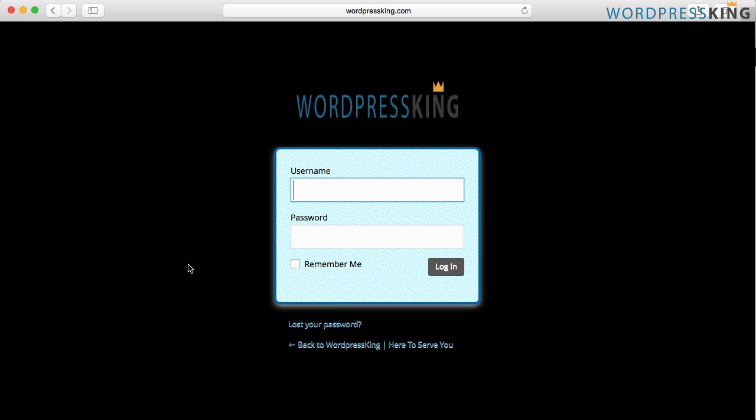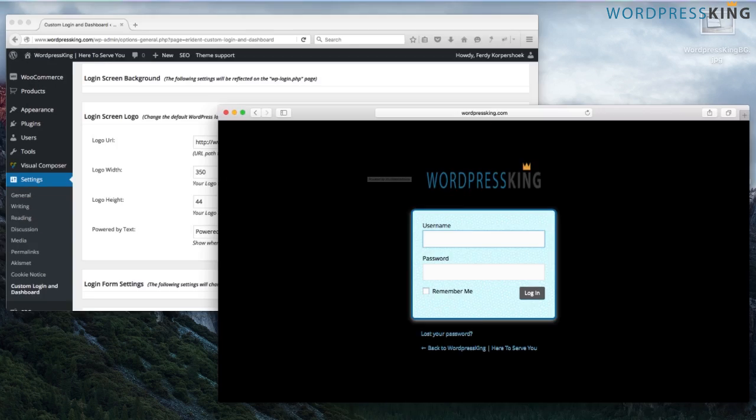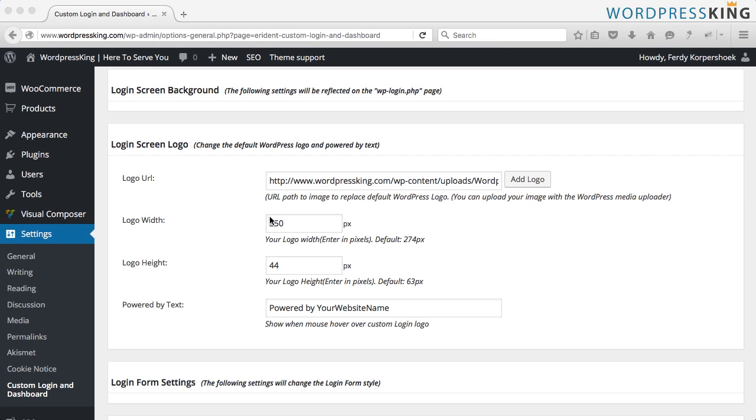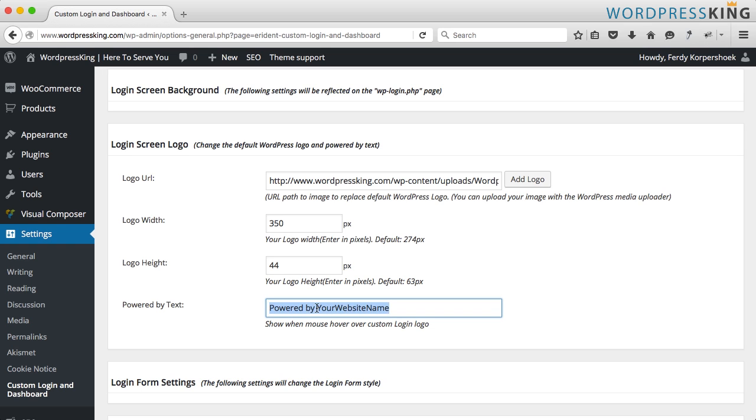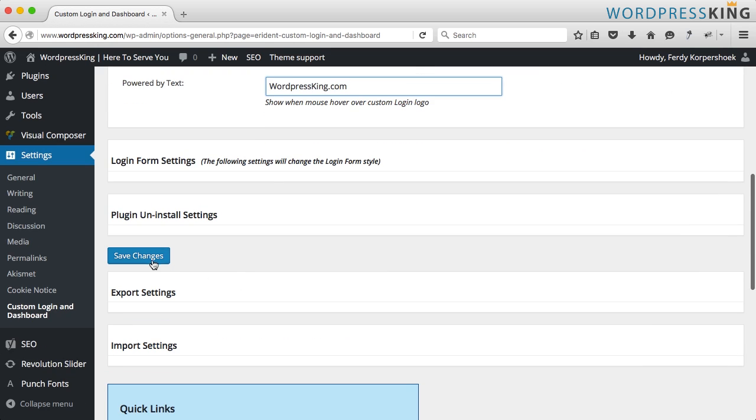So you have to check the height and the width of your logo so it will look great. If I hover over the logo, you see powered by your website name. We are going to change it also. I'm just going to say wordpressking.com and if I save it.